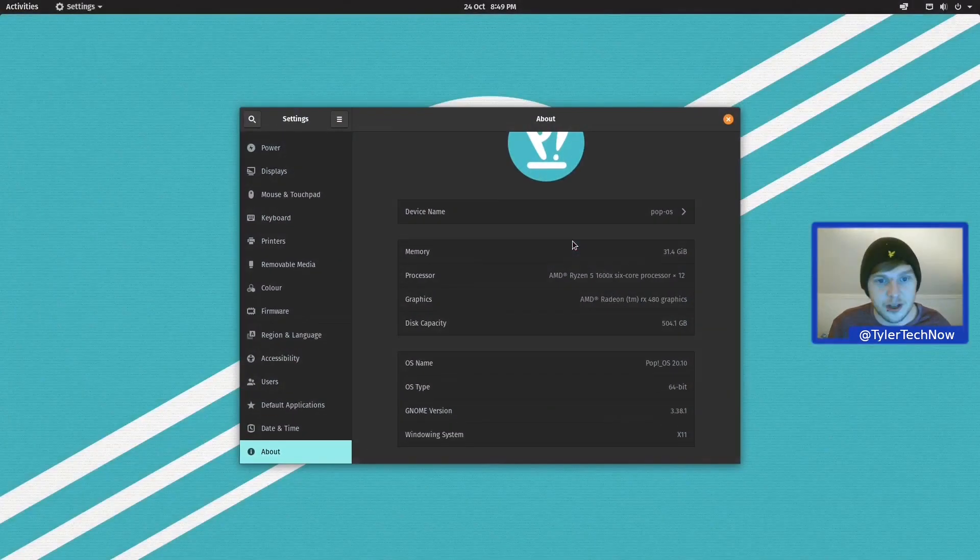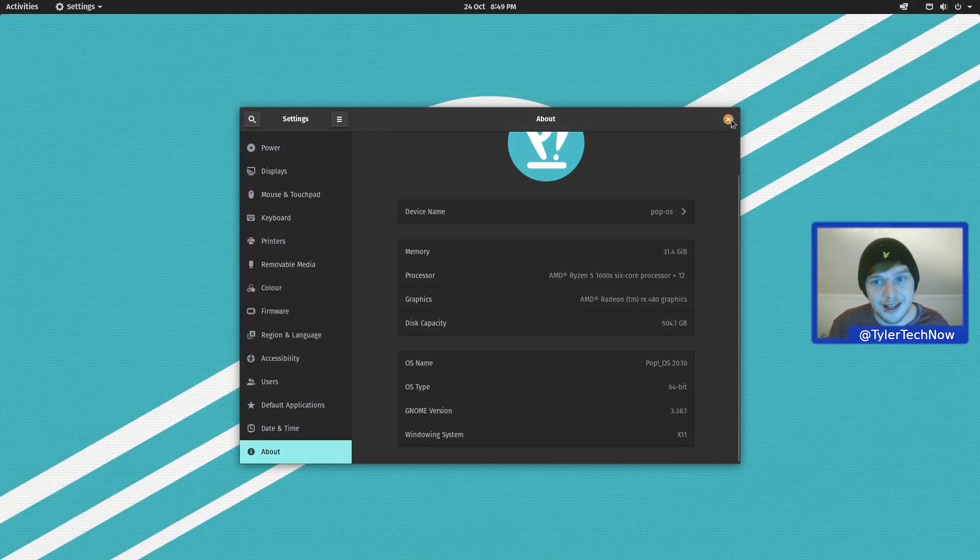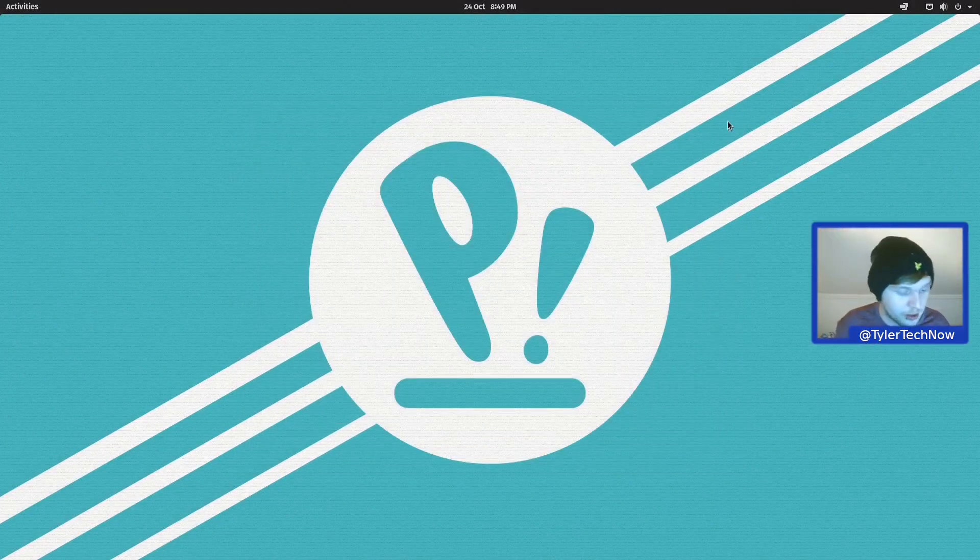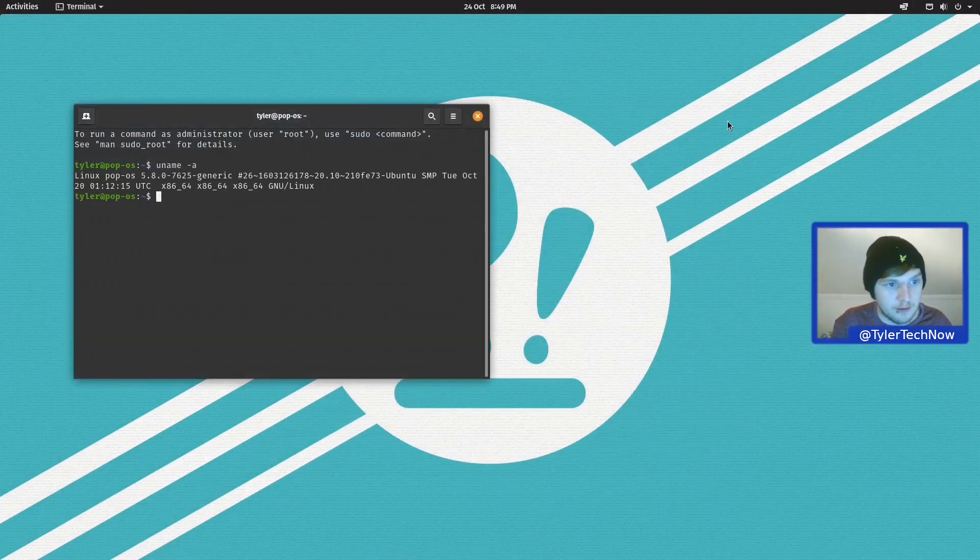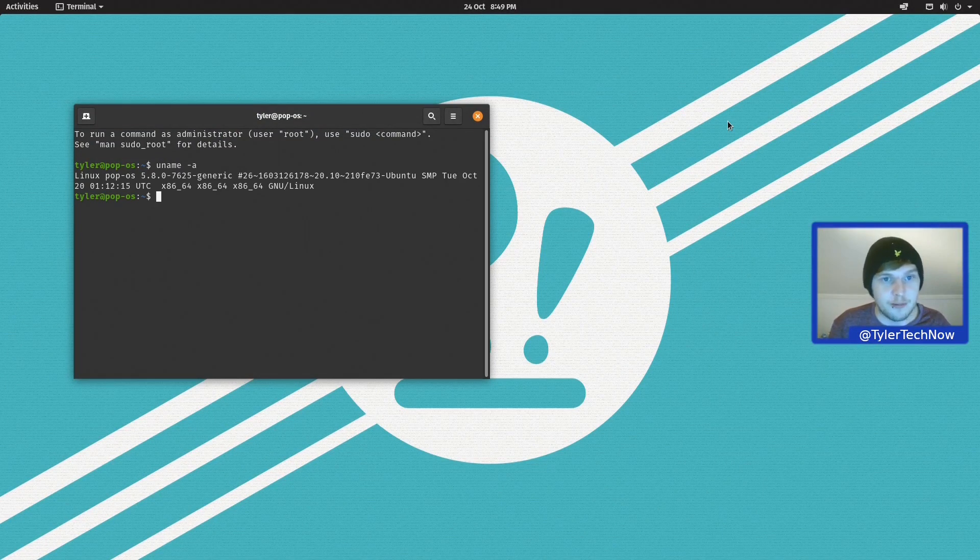And as we are now also using Ubuntu 20.10 as the base, we'll also be shipping with a new, more fresh kernel, which is going to be version 5.8.